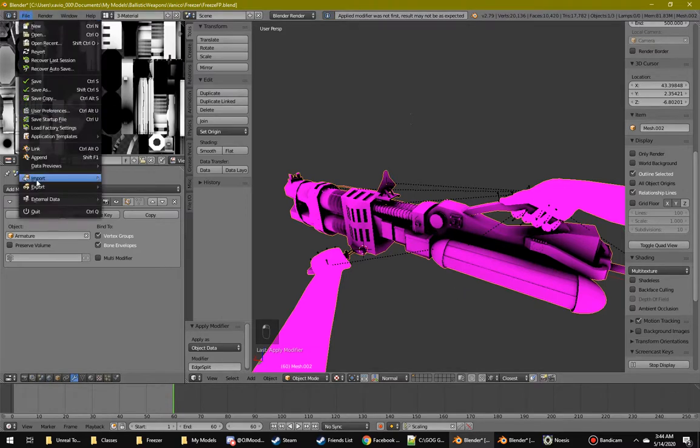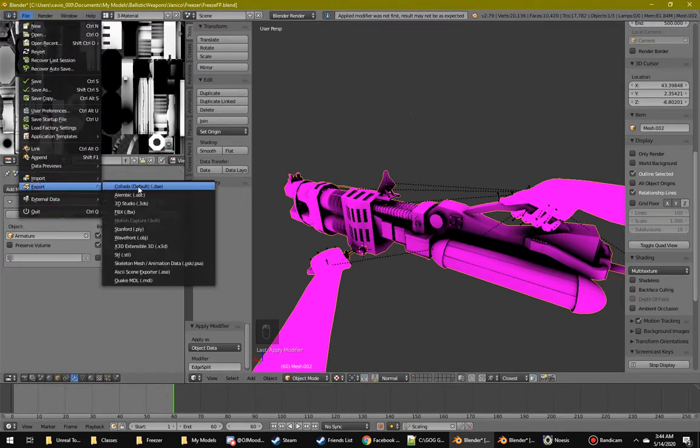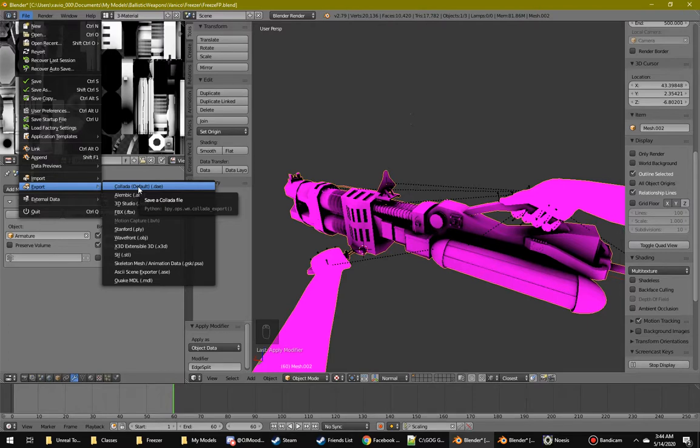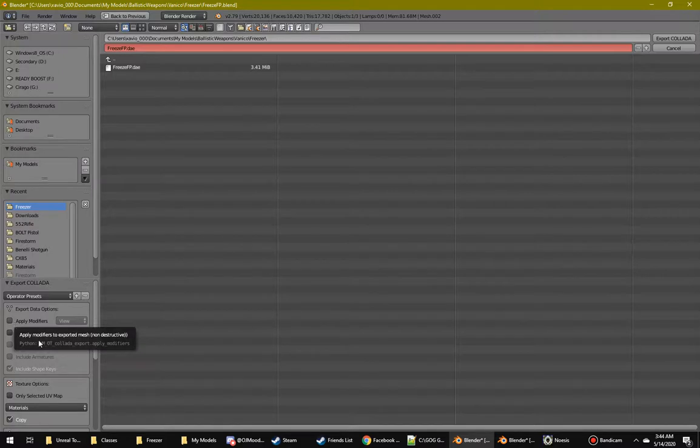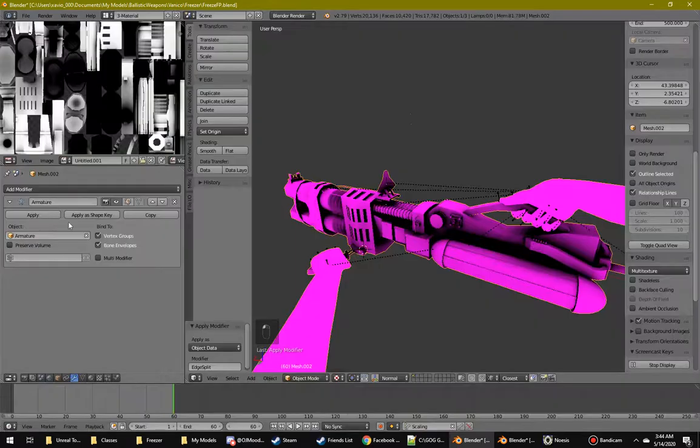You go to file. I export it to Collada, DAE. There may be other options that work for it. Make sure apply modifiers isn't selected because that will actually mess up when it applies the skeletal mesh modifier, the armature modifier. Right there.